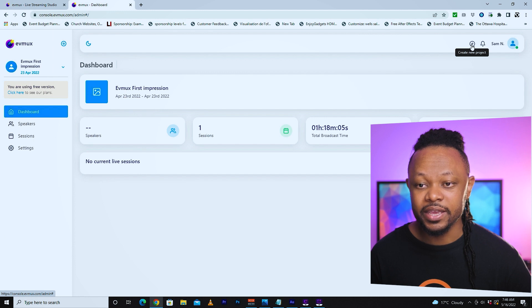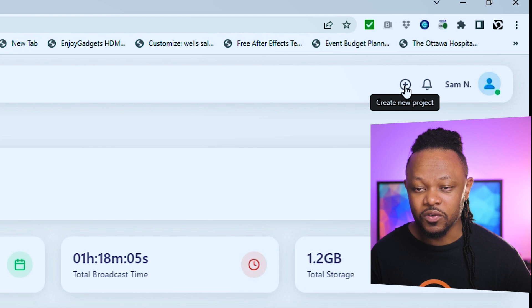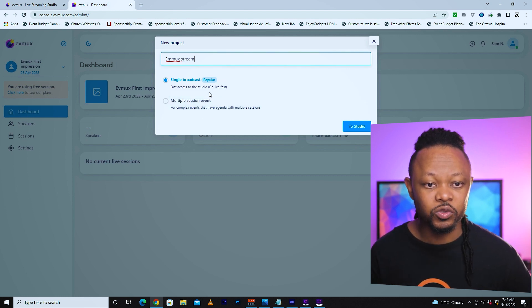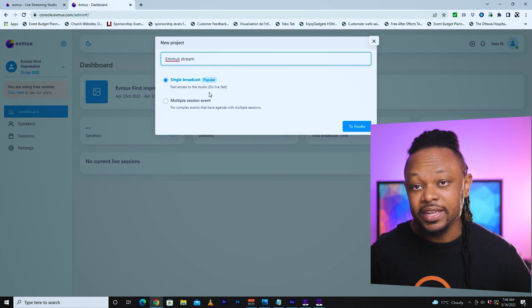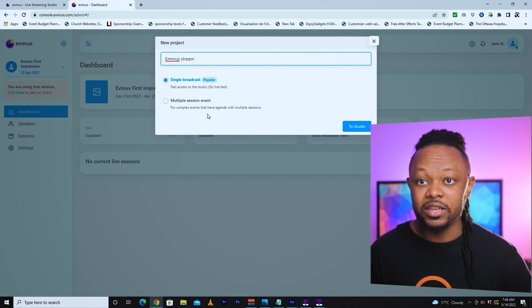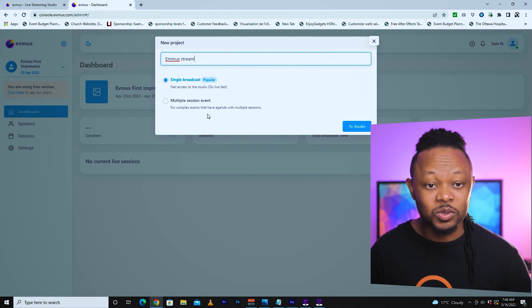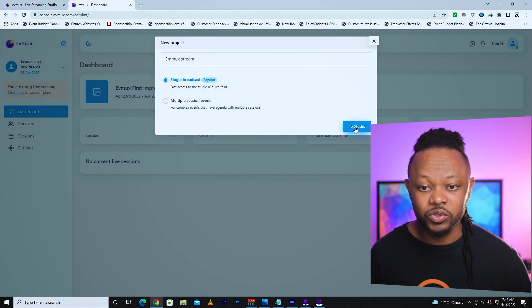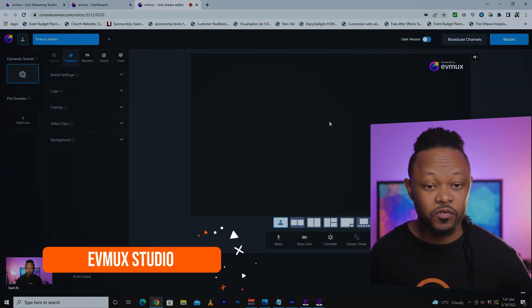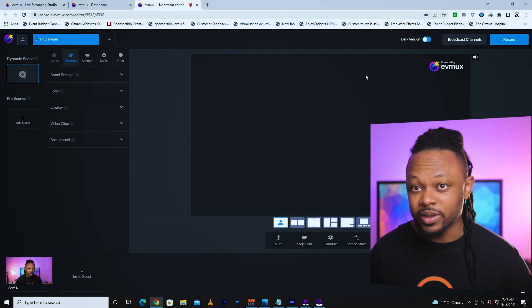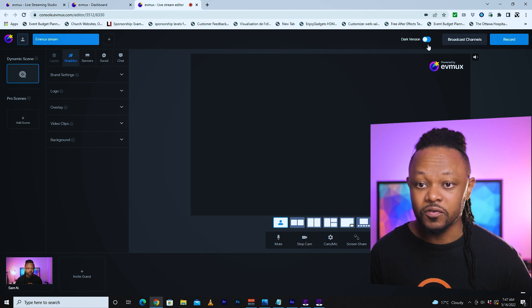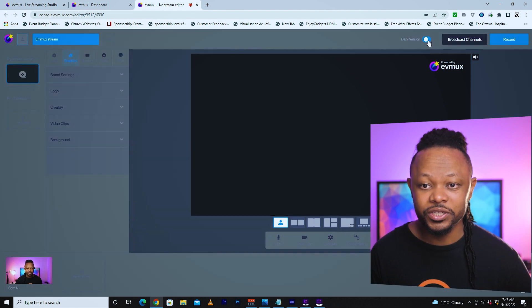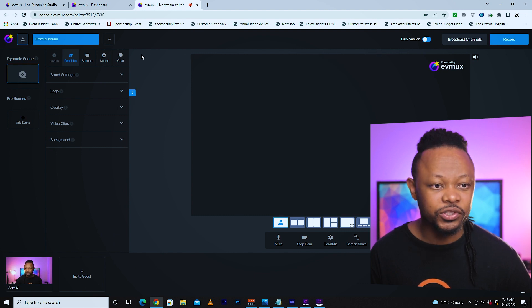Go to the corner and hit the plus sign — that will create a new project for you. Let's go ahead and actually create a new project. You have two options: the first one is the single broadcast, which is more popular and the easy way to go live. The other option is if you want to create multiple sessions at the same time. For this tutorial we're going to keep it simple and go with the single broadcast. Let's go to studio — this is what the studio looks like. It has two versions for the interface: the dark version and the light version. I personally like the dark version so we'll keep that.